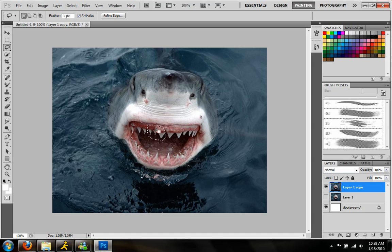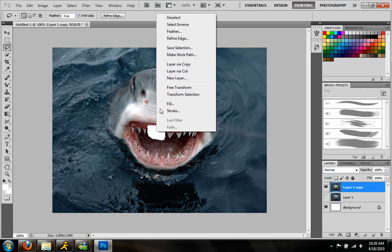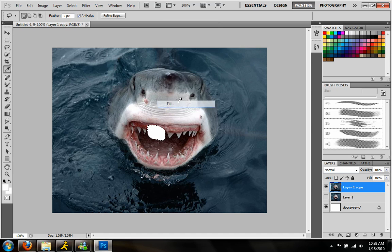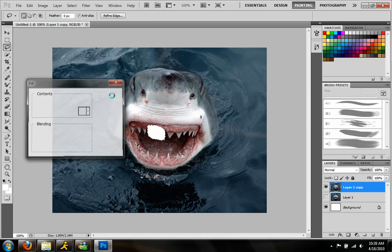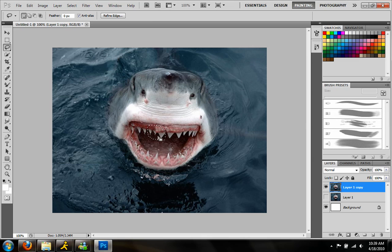And it did replace the teeth. Now it didn't do it perfectly, but we can go back in there and fill it again. Normally we get a different outcome — it was the same one that time. But it will replace patterns like this.